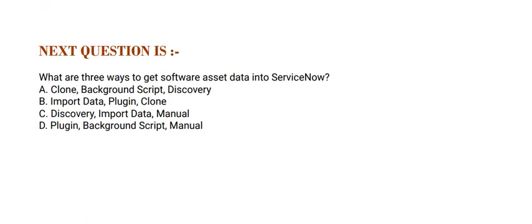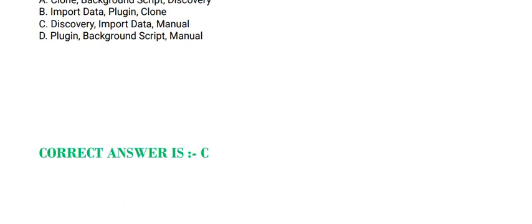Next question is: What are 3 ways to get Software Asset Data into ServiceNow? Option A, Clone, Background Script, Discovery. Option B, Import Data, Plugin, Clone. Option C, Discovery, Import Data, Manual. And Option D, Plugin, Background Script, Manual. The correct answer is Option C.